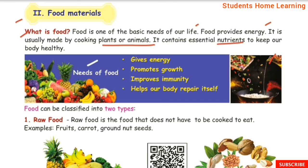Needs of food. Why do we need food? Food gives energy. Food promotes growth.